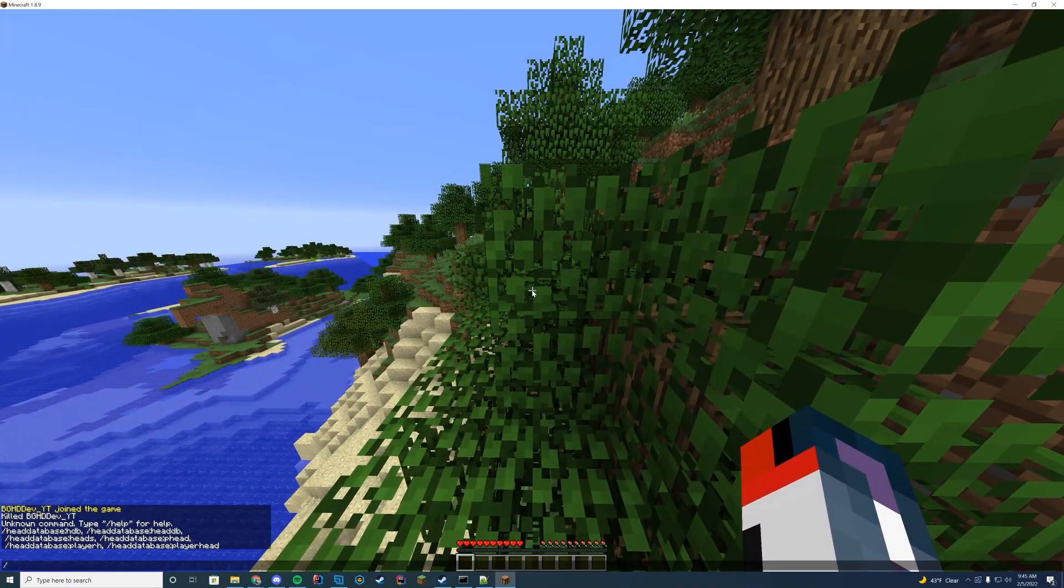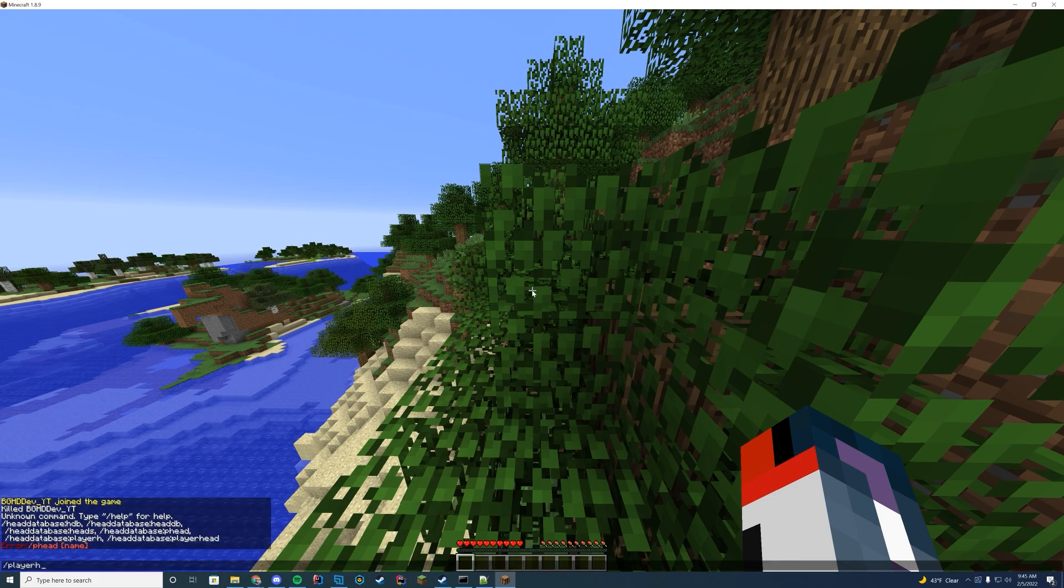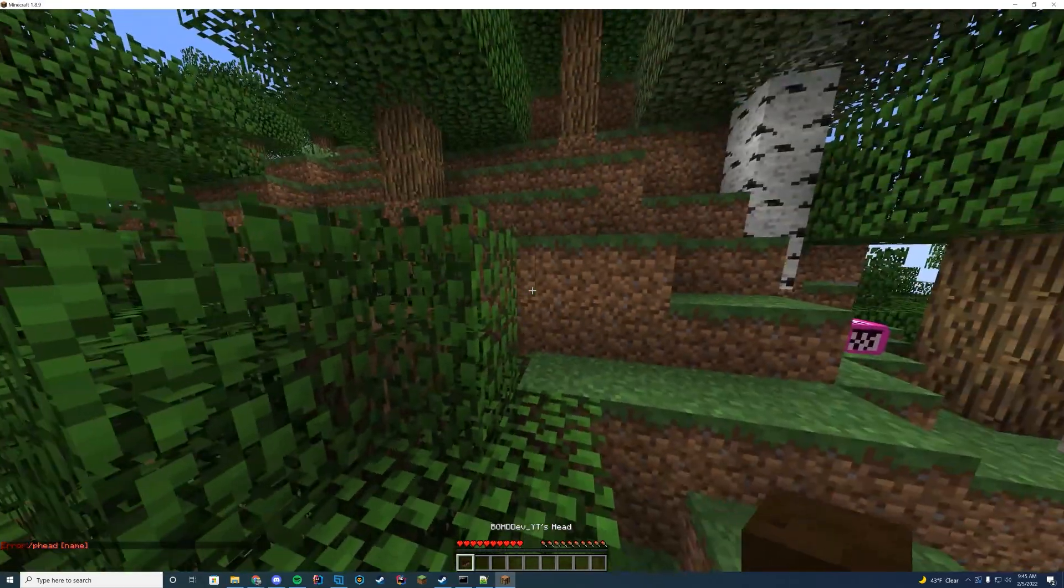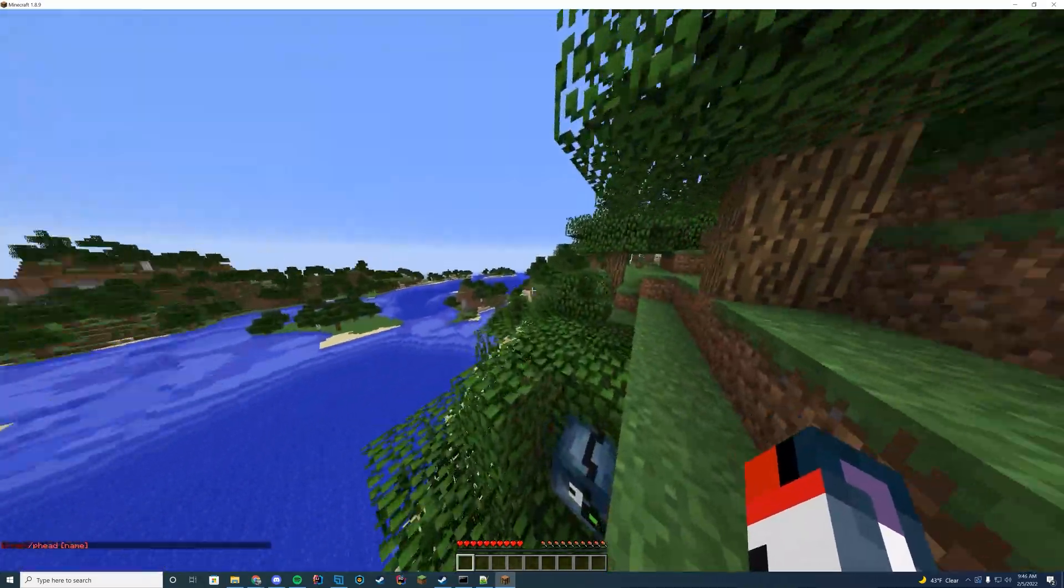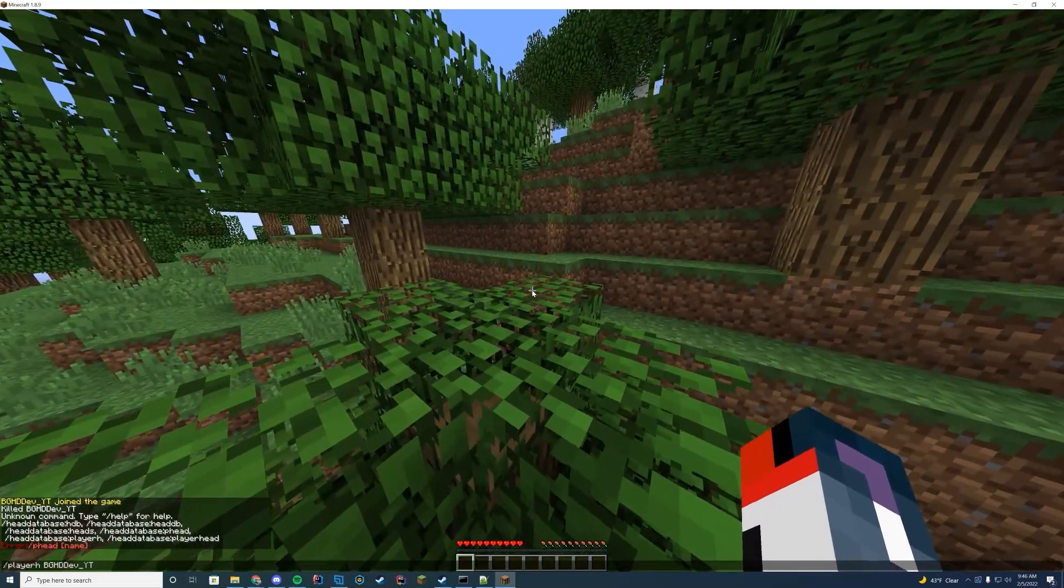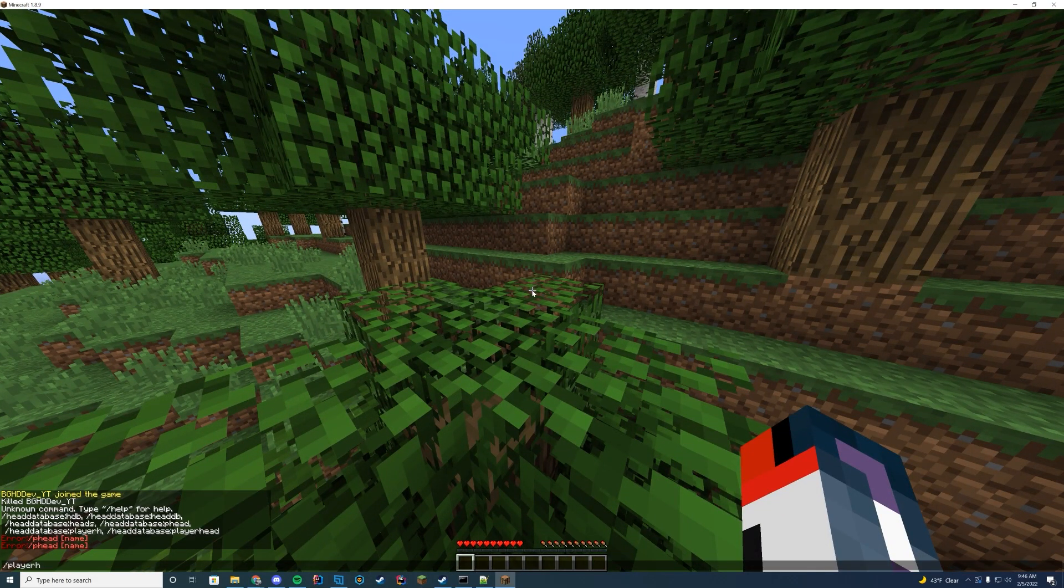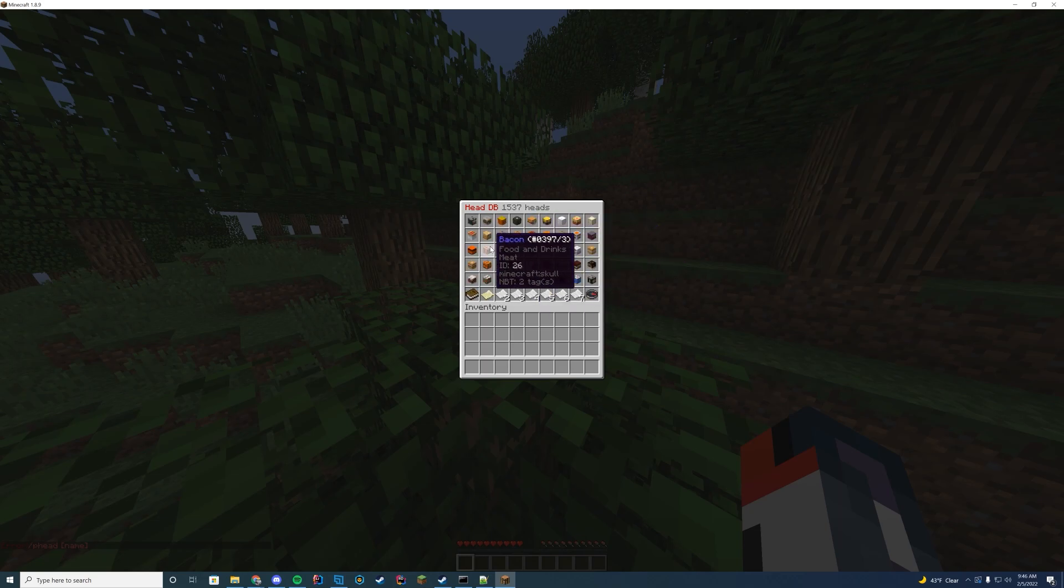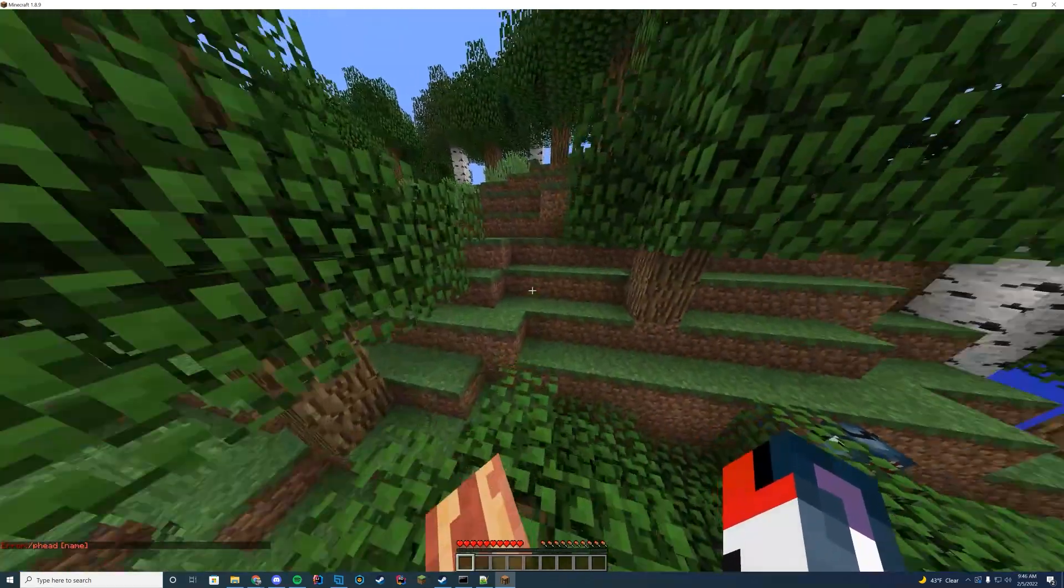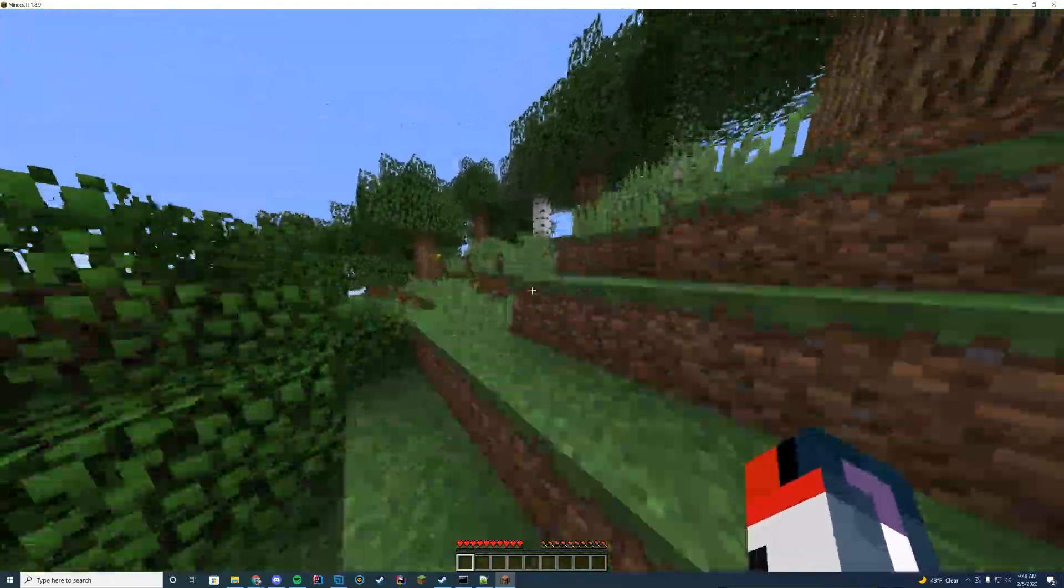And then obviously you can get your own player head by doing slash P head the username. So mine is djddev__yt. And then I got myself my own head right there. Pretty easy to use and all that good stuff. And you know, you have thousands of heads here. So good luck trying to run out of heads or anything. You can pretty much get whatever you want here. Use it in buildings. Here's some bacon and just have some fun around with that.